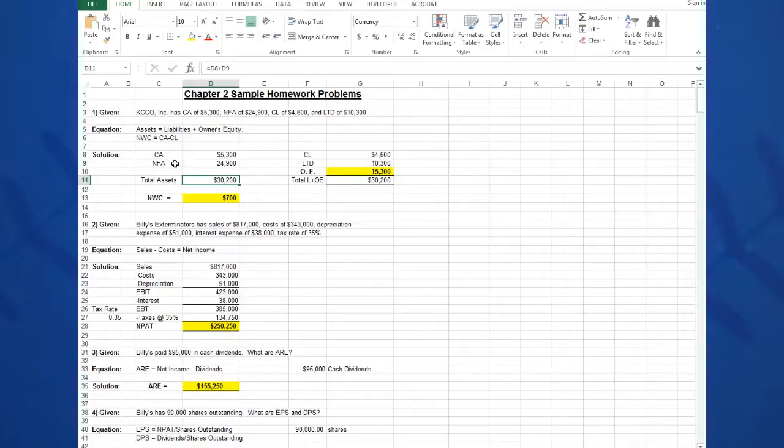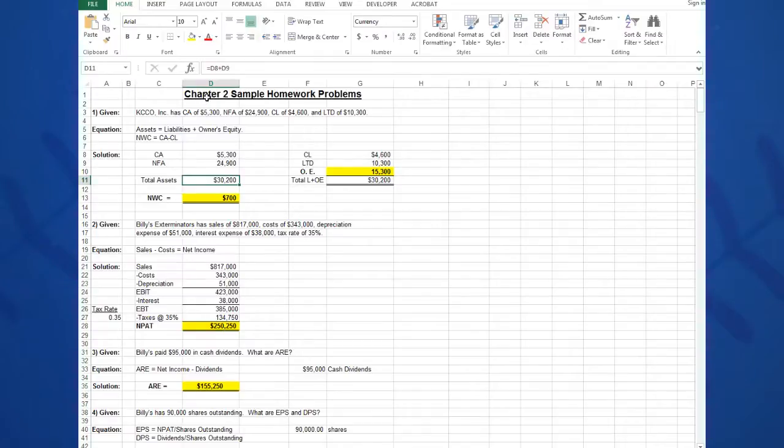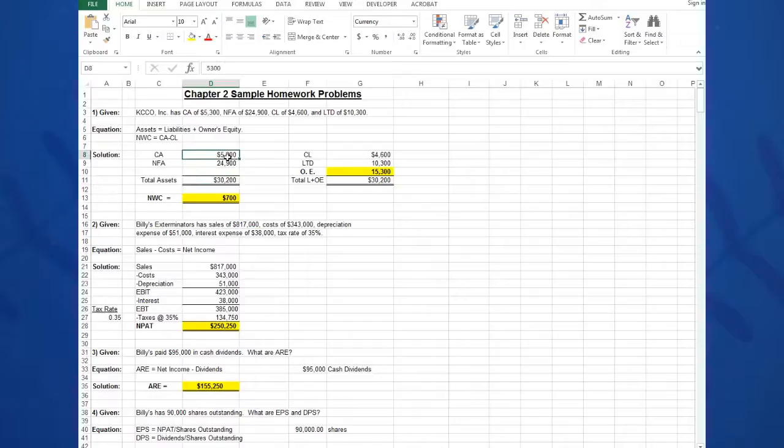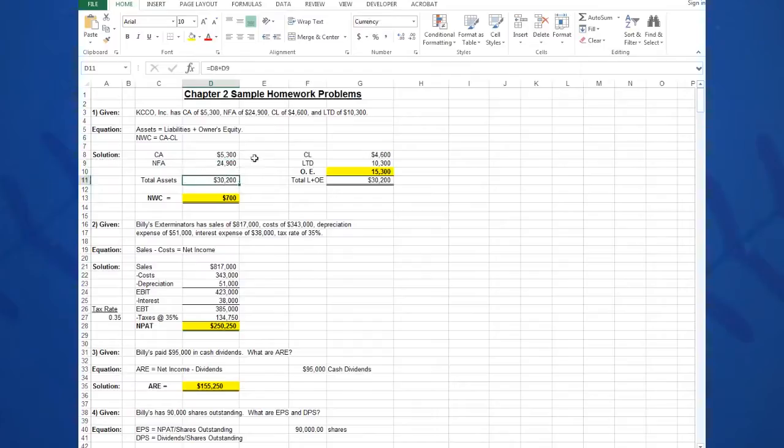Then in cell D11, I can calculate total assets. Total assets are equal to current assets plus net fixed assets, so the formula that will go in there is equals D8, which is this cell, plus D9, and it will give me the solution: $30,200. If your boss asks you to change the current assets all of a sudden or change the net fixed assets, you can do that and the total will change, and that's the power of Excel.